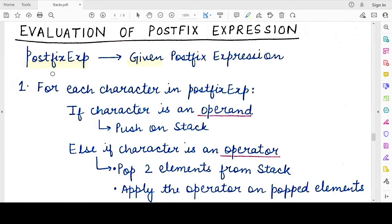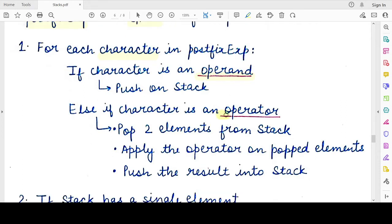Let the postfix expression be stored in a variable named postfix_exp. To find its value, we have to traverse this expression character by character from left to right. Only two kinds of characters will be present in a postfix expression: either an operand or an operator. If the character you are seeing is an operand, you directly push that operand onto the stack.